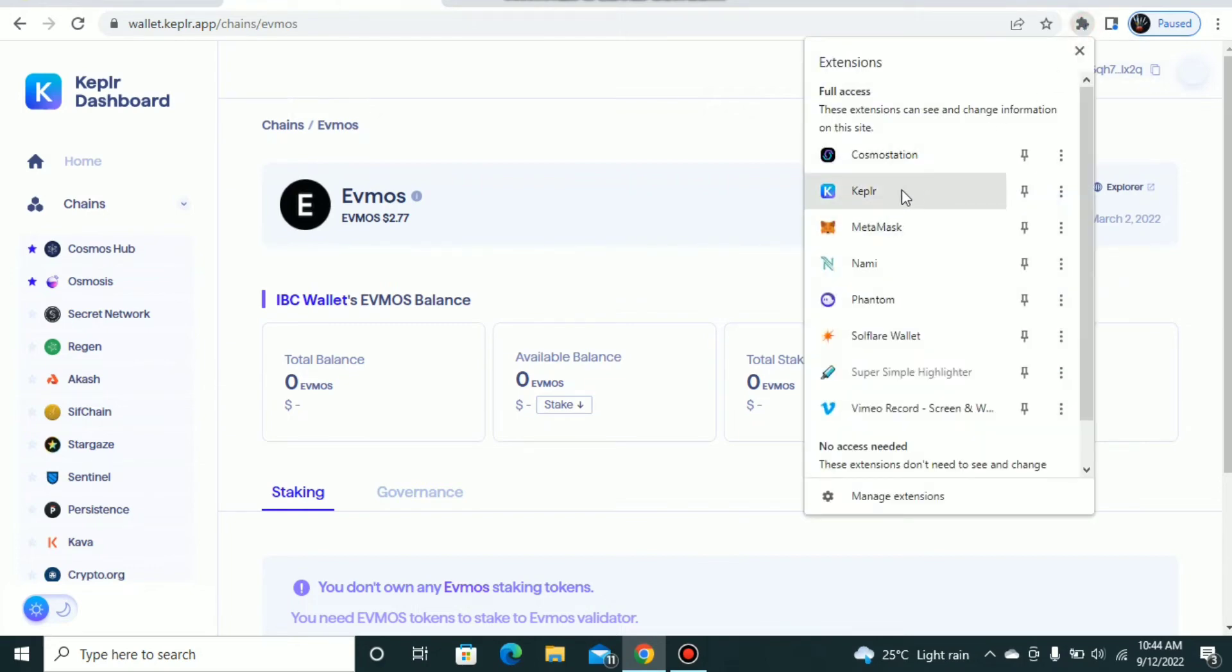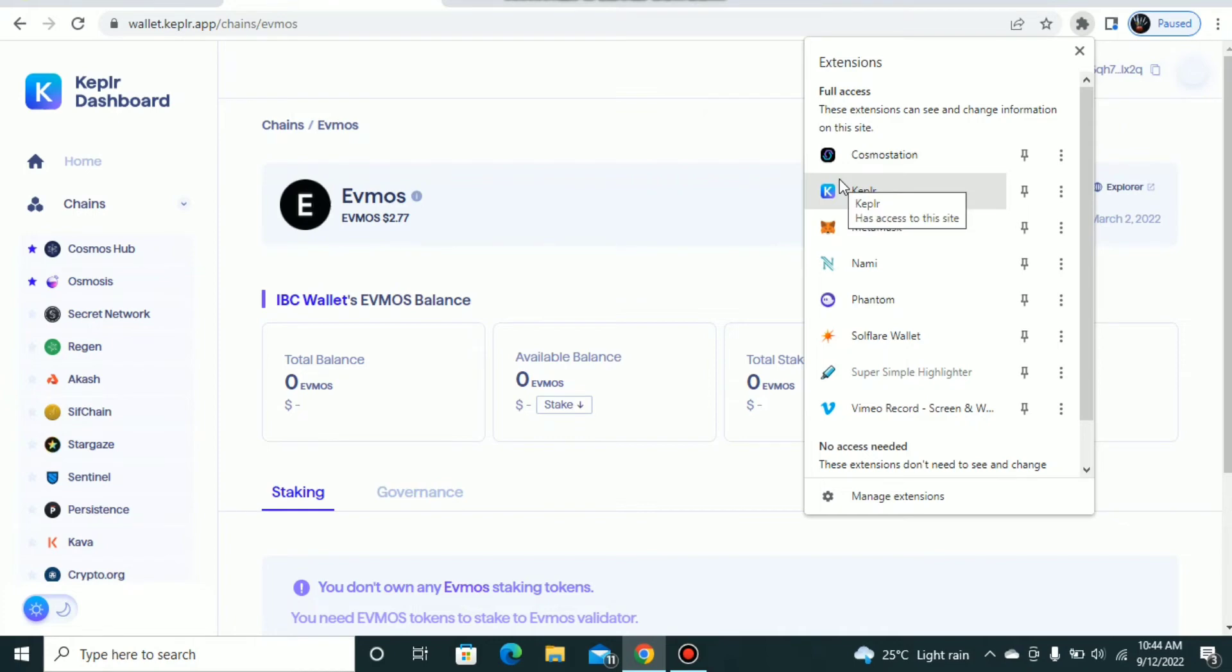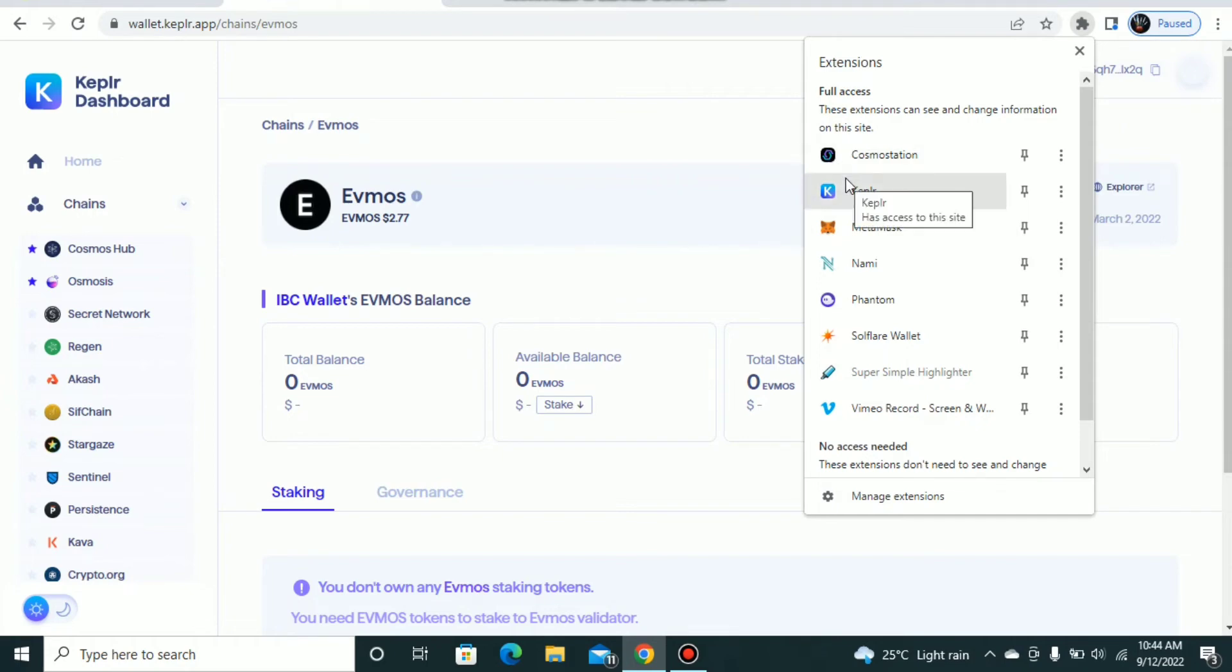Maybe you want to transfer your coins from EVMOS to Osmosis or EVMOS to Cosmos Hub. In this demo I'll be showing you how to transfer your EVMOS from EVMOS native to Osmosis. All you have to do is install a Kepler wallet and have your EVMOS deposited on your wallet.